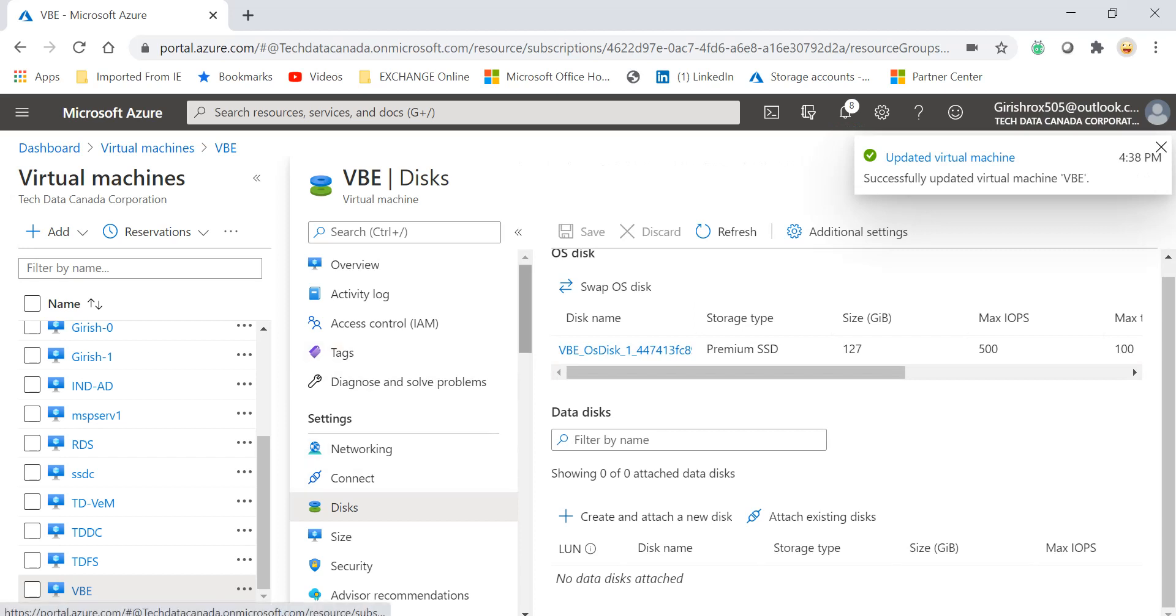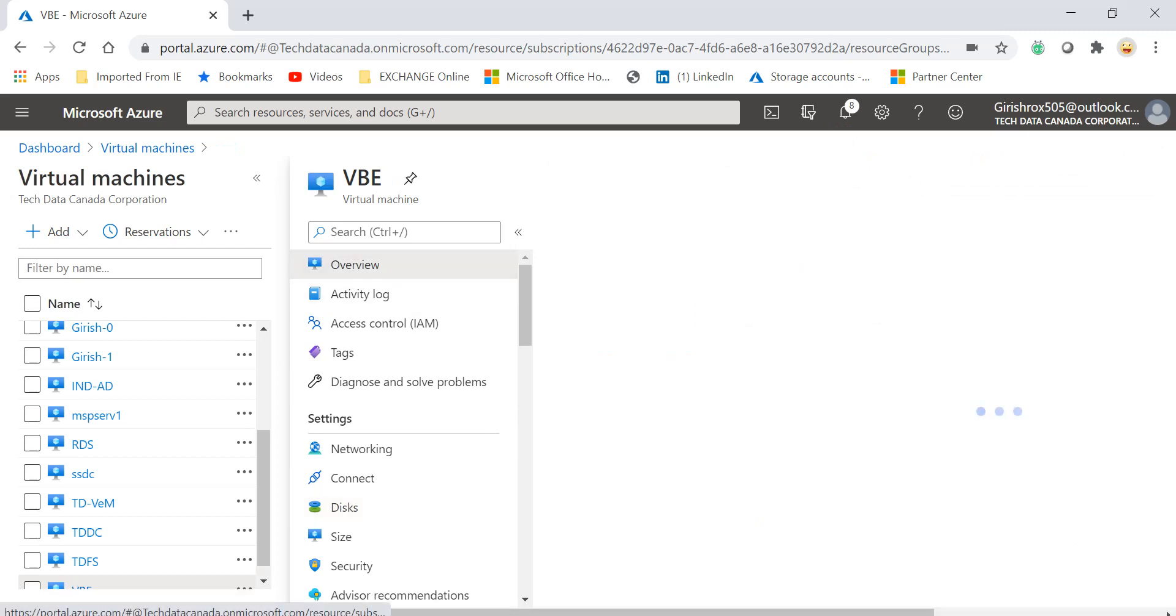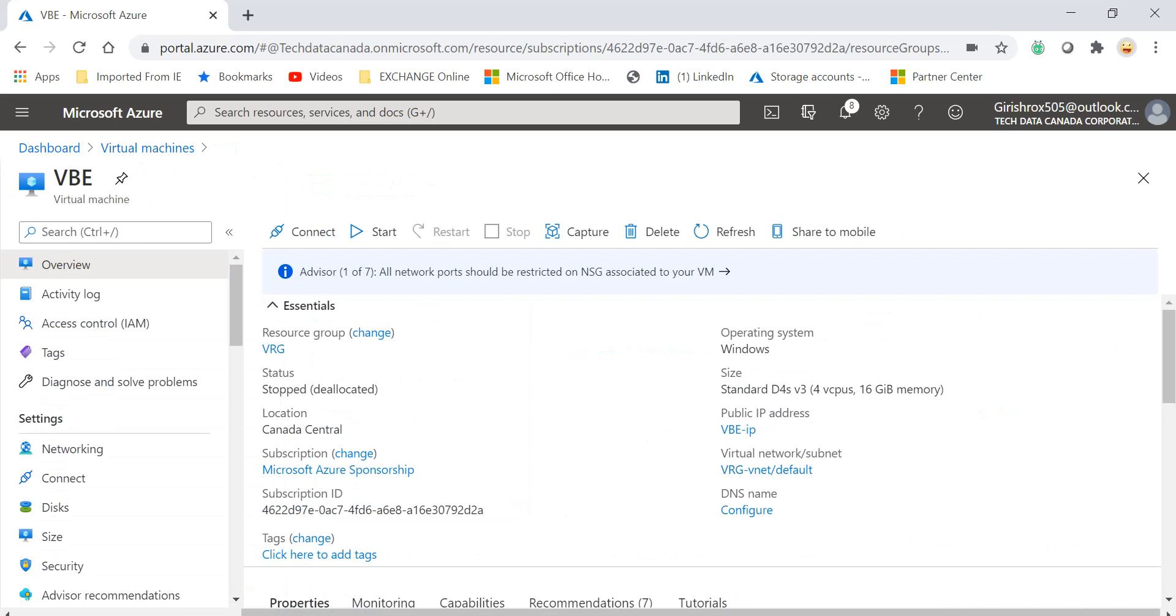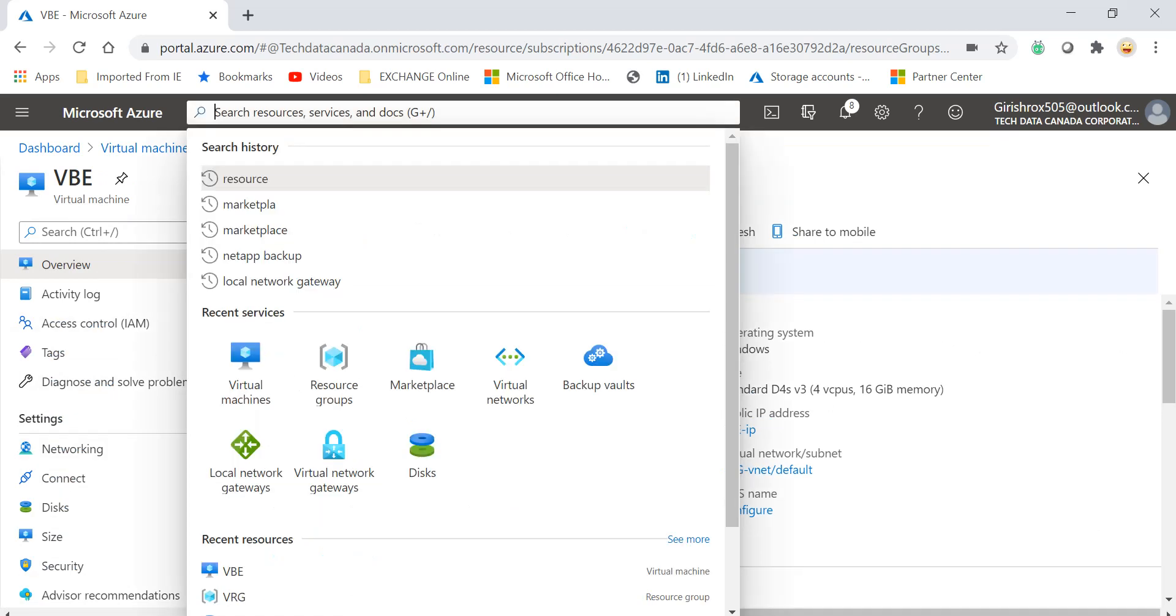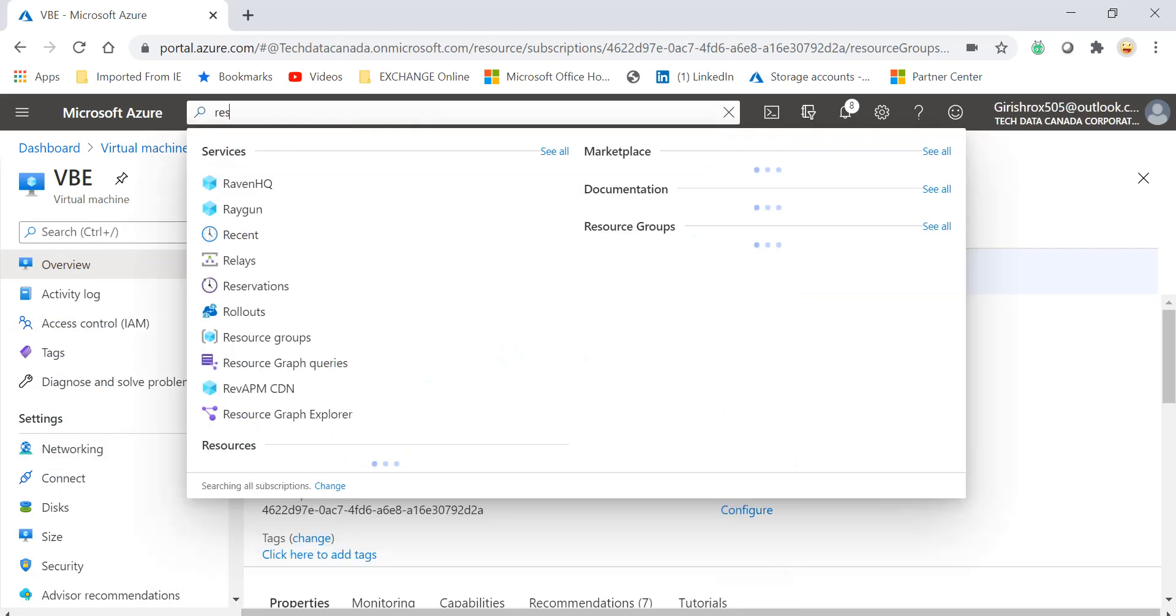So this machine is under the resource group VRG, and my data disk was under the same resource group. So I'm going to go under that.